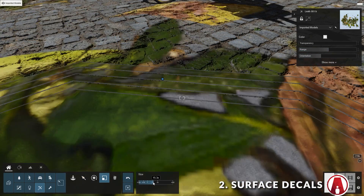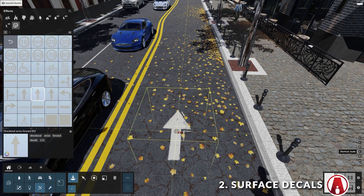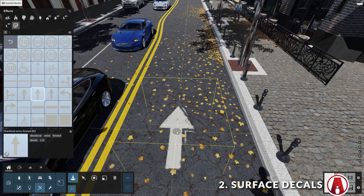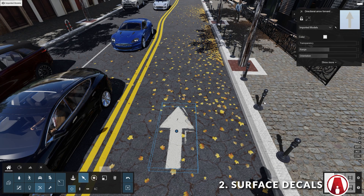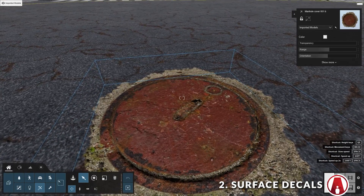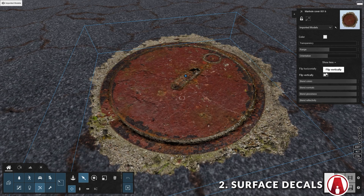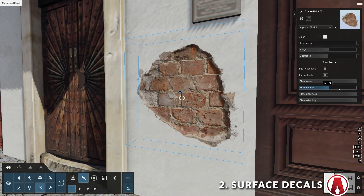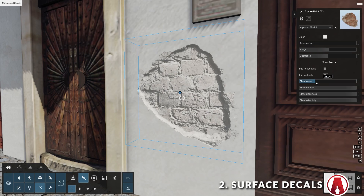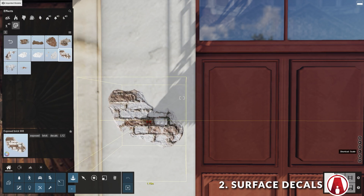If you want to change the size, you can use the Scale tool. Alternatively, when placing the decal, you can use the L key to change the size however you want. You can also change the color of the decal, which is especially useful for decals such as road markings. There are also additional settings you can experiment with, such as flipping the decal horizontally and vertically, and blending the different maps of the decal. At this moment there's no option to add your own decal, but I'm sure Lumion will add it in a future update, similar to how they did it with the Displacement feature.